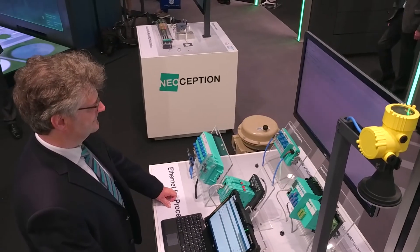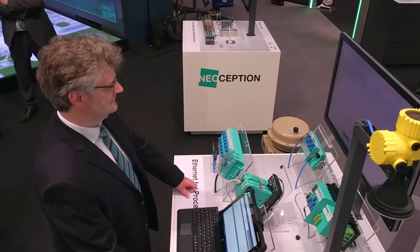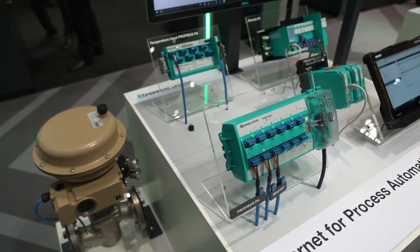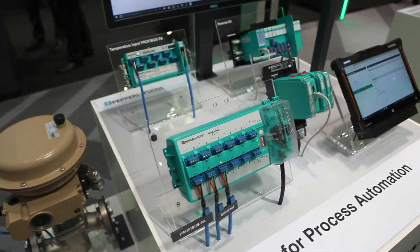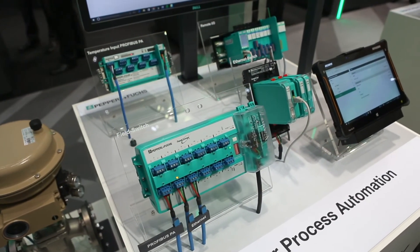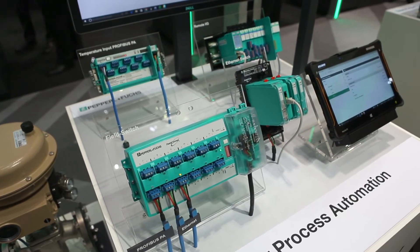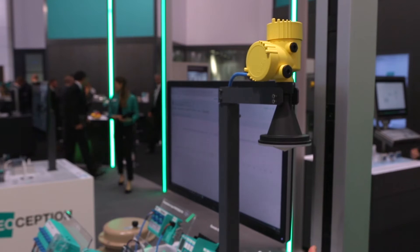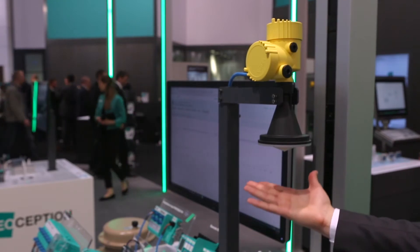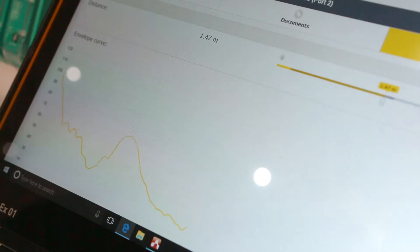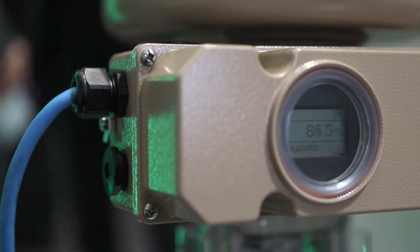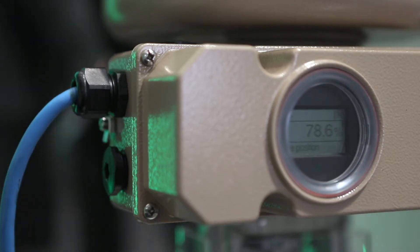APL is compatible with all Ethernet protocols such as PROFINET, Ethernet IP, or IT protocols. With 10 megabits per second, the direct Ethernet connection is almost 10,000 times faster than HART.